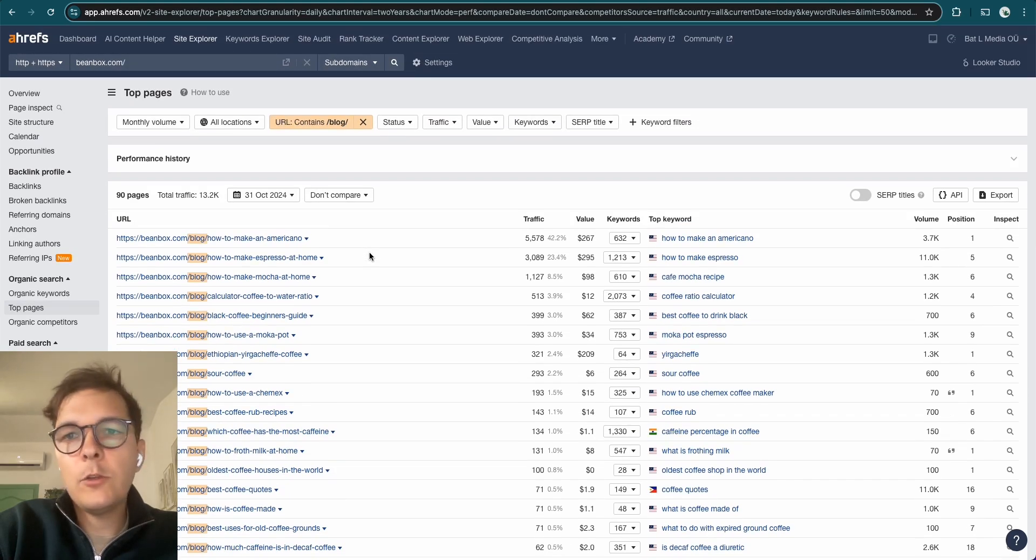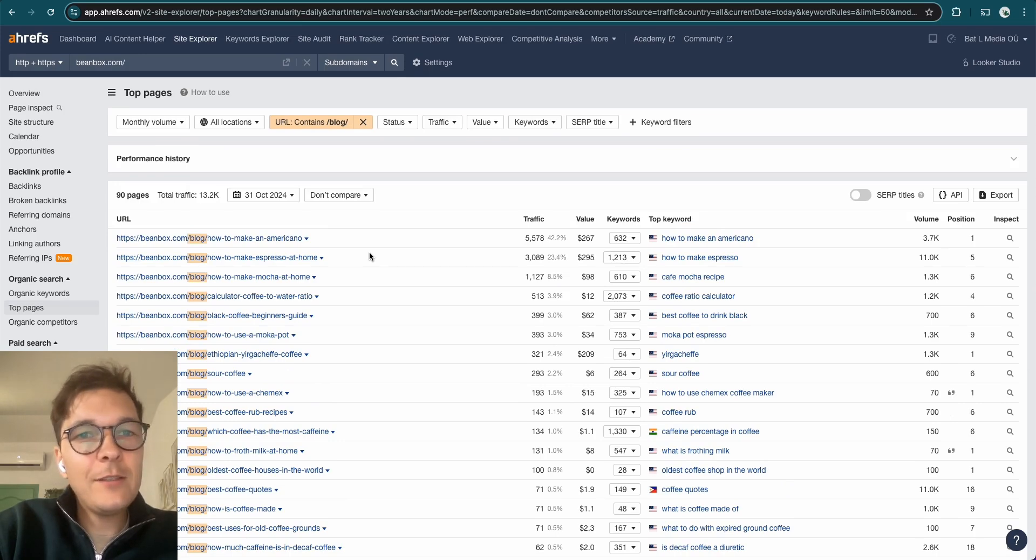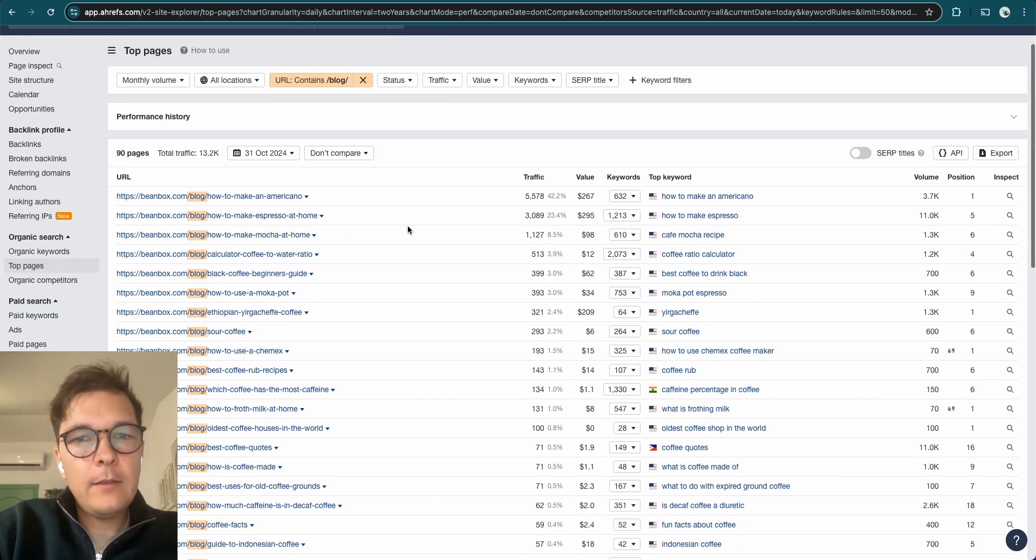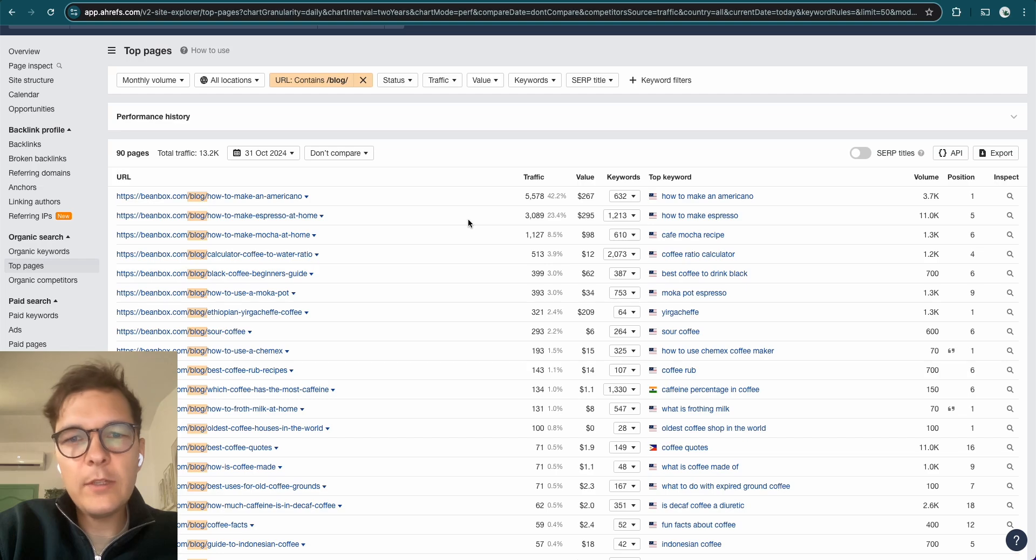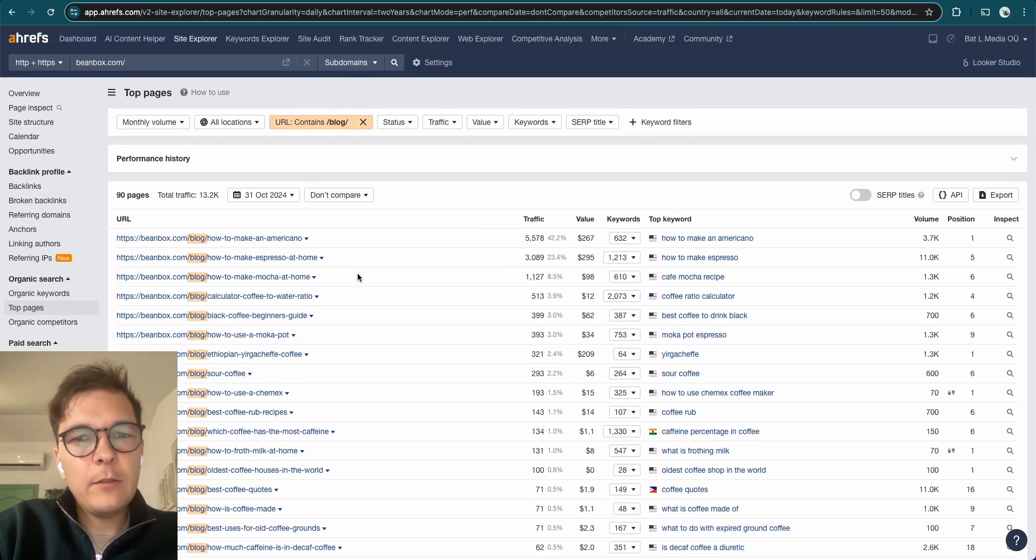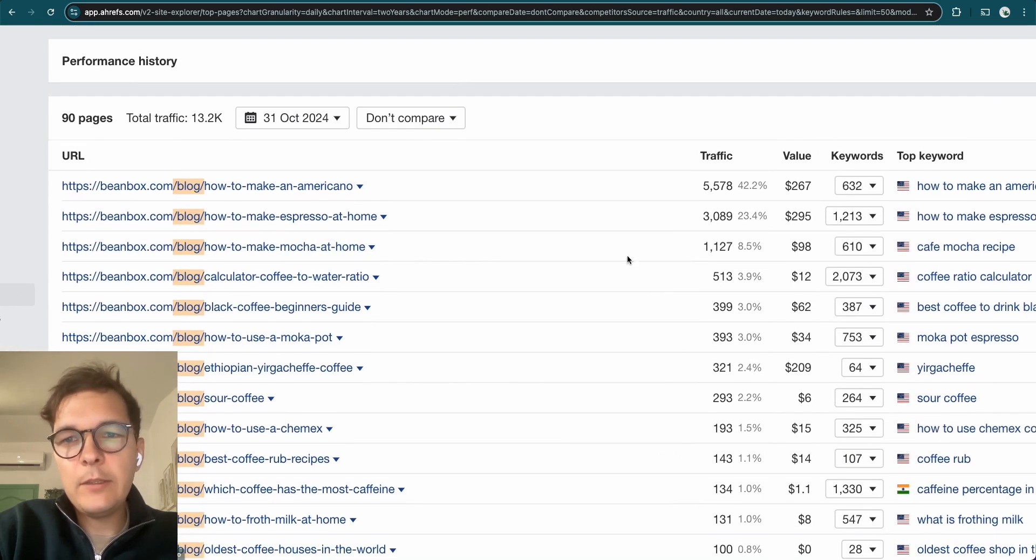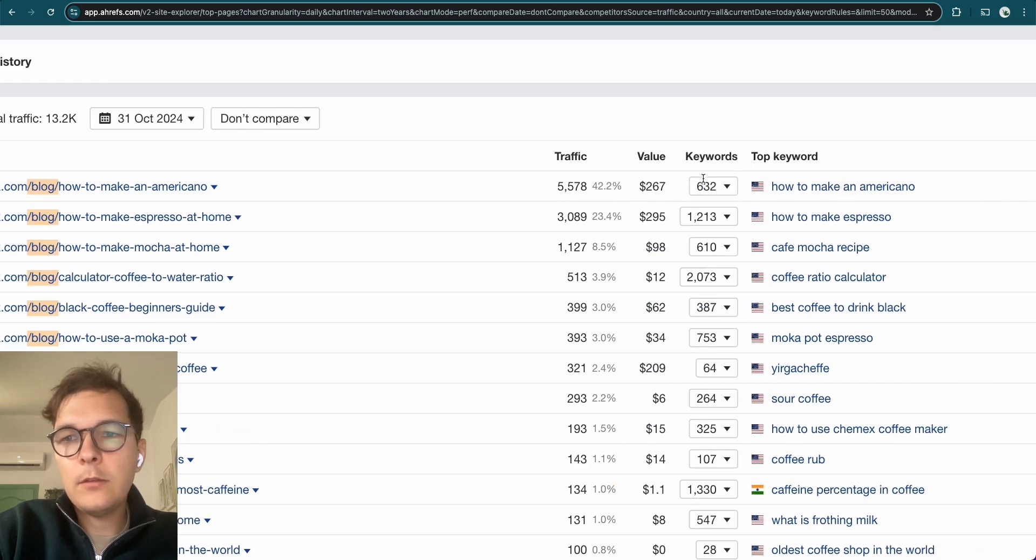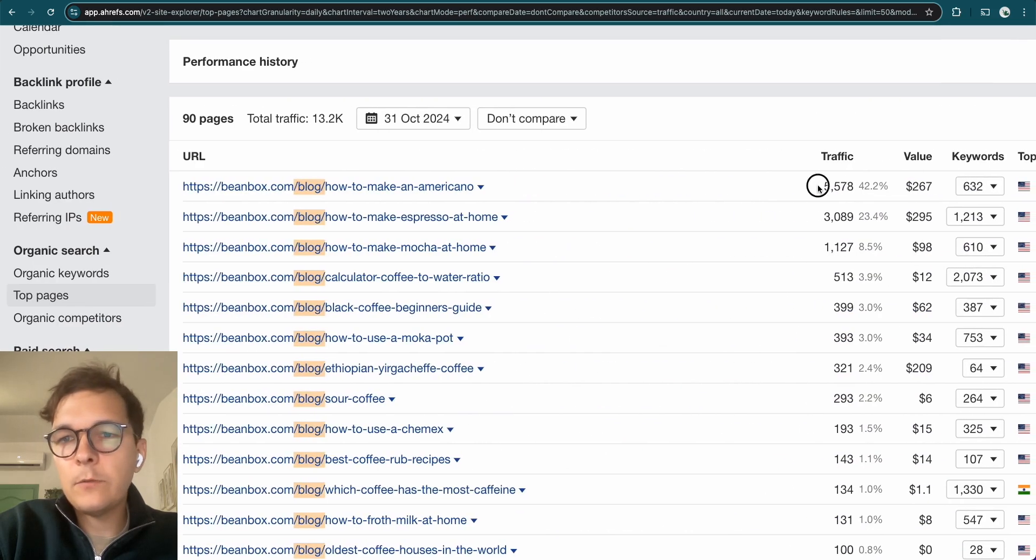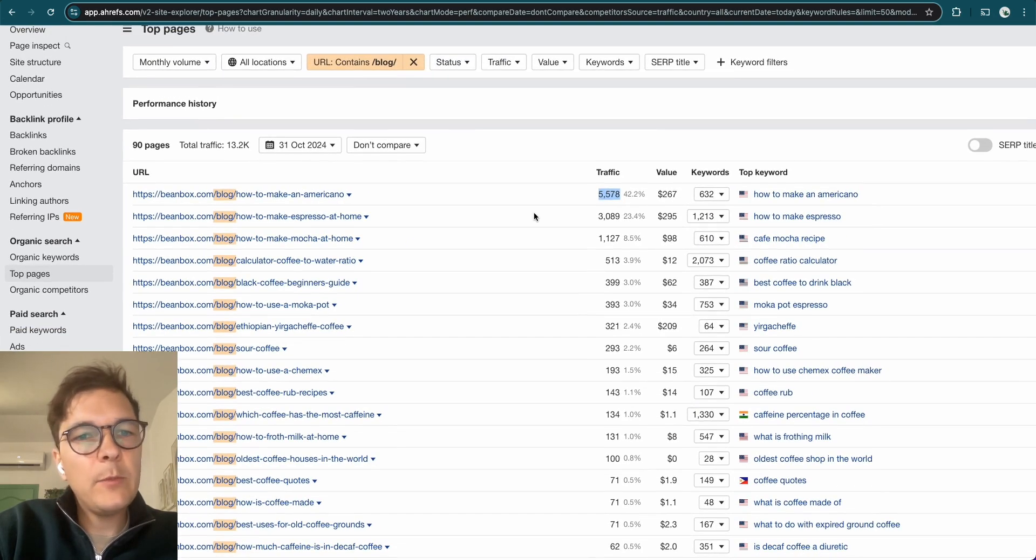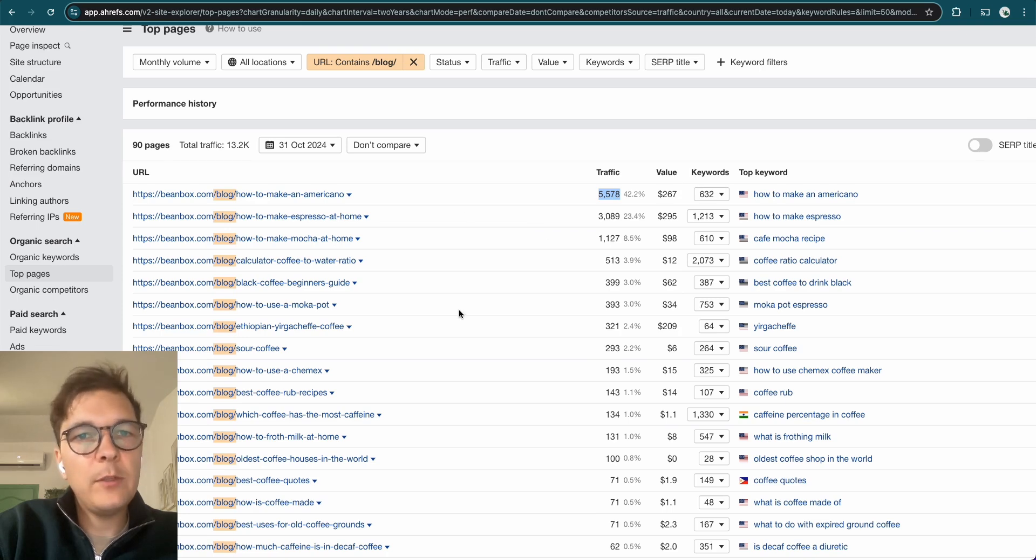And here's also a good example. Here's another coffee shop, another coffee business selling coffee beans, beanbox.com. They're selling subscriptions effectively. And you see, they have 90 blog articles and the top ones are, this isn't even a perfect example. But they're getting a ton of traffic. This is monthly traffic to this one blog article. How to make an Americano. They're ranking number one, got this keyword and they're getting a ton of traffic here. Like 5,500 visitors every month.